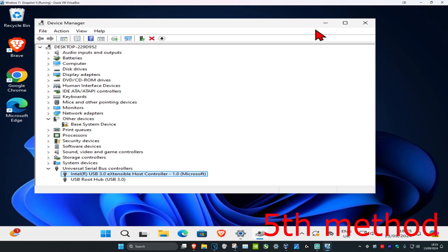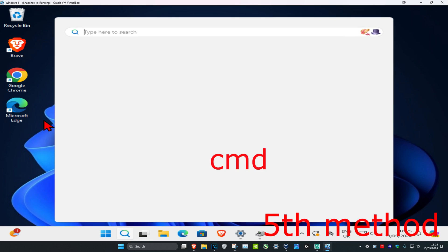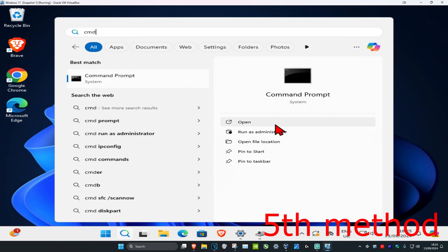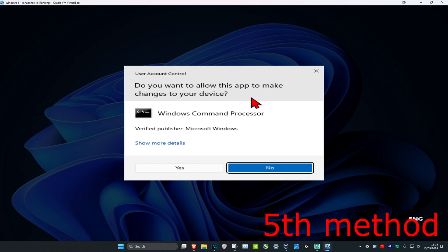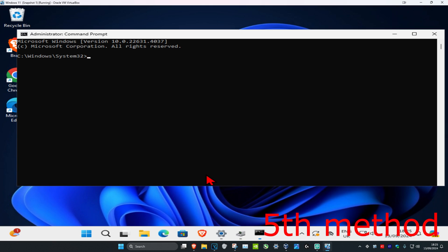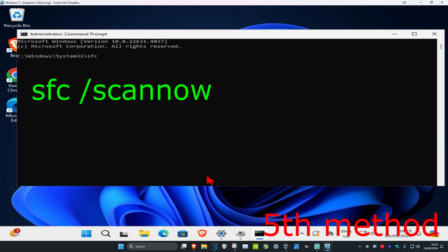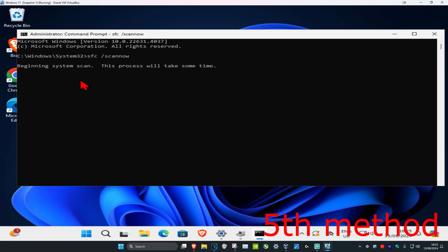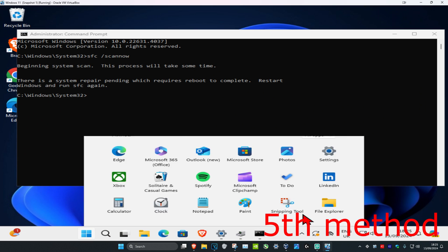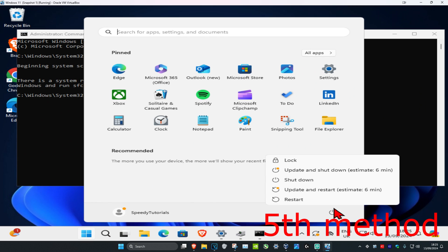One last thing you can try: head over to search and type in 'cmd,' then run it as administrator and click Yes. Type in 'sfc /scannow' and press Enter. Let the scan complete, then restart your computer — that should fix the issue.